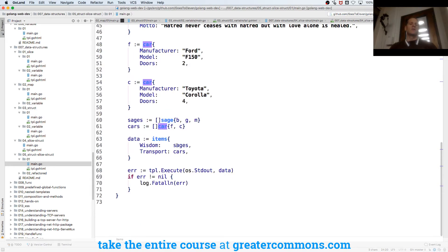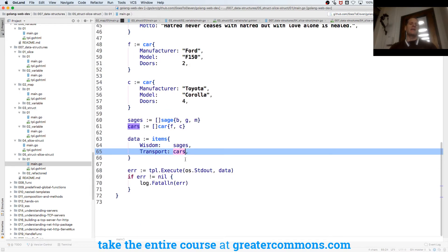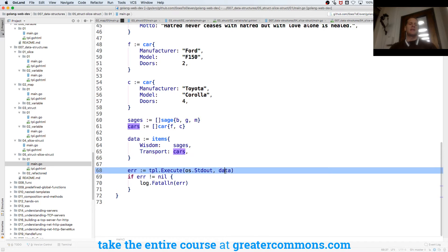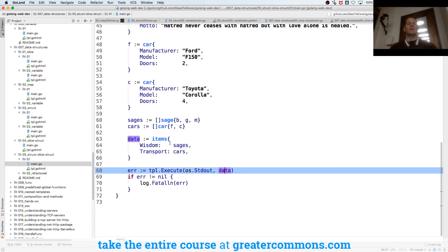And so I create that and then I pass in that data. And in my template here the first thing is going to be a struct and then inside the struct each of these are going to be slices so I could range over them.